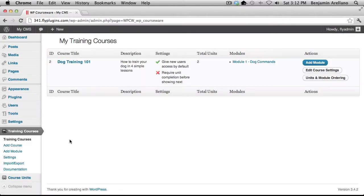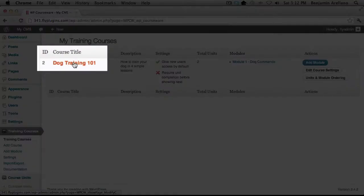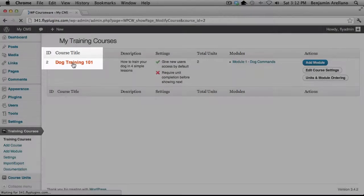Here we see a list of our courses and in our example we only have one course available. So we're going to go ahead and click on the hyperlink for our course.